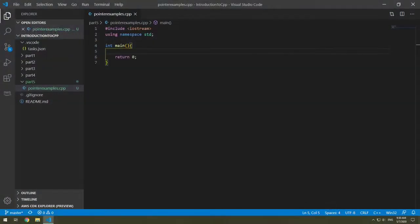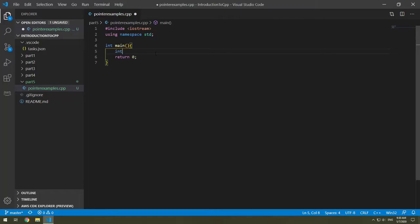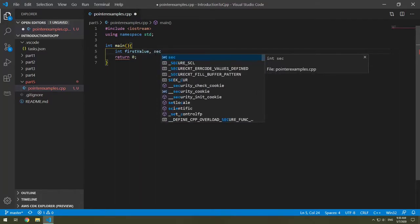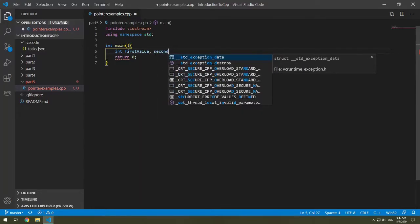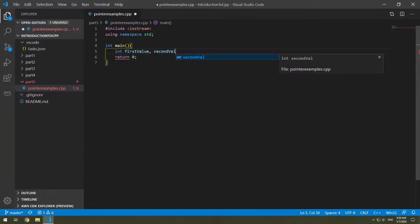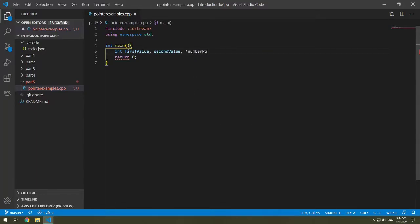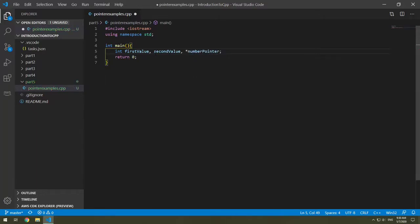So let's look back at our code. Let's first declare two integers and a pointer. So we're going to do this as integers. I'm going to say int, we have our first value, comma, our second value, comma, and then a pointer, the asterisk number pointer. So this is declaring our integers and our pointer.